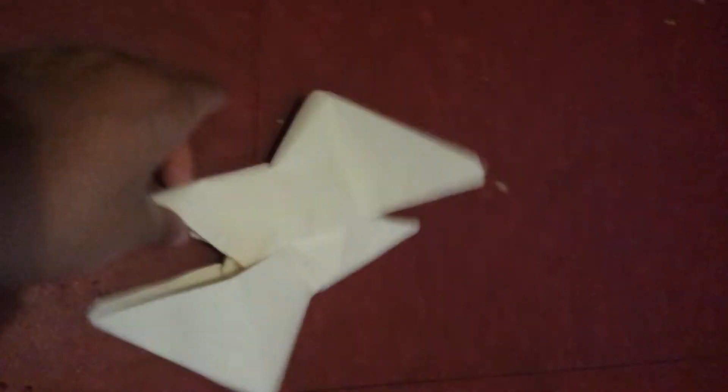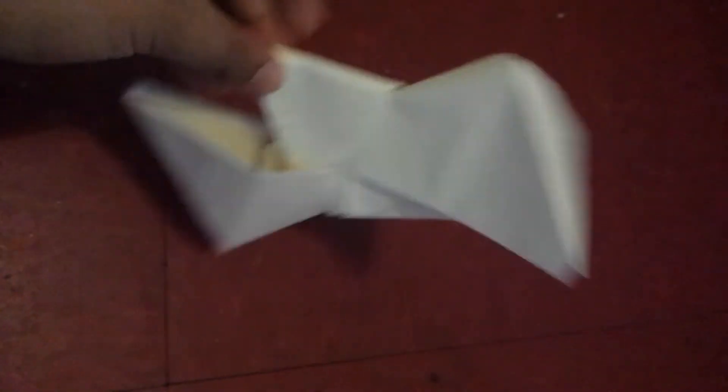So now, you have two corners of this. Then, you flip it over.